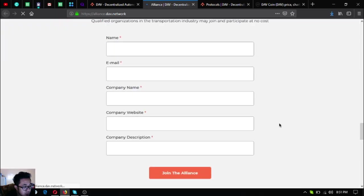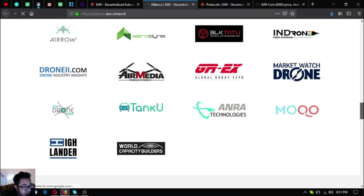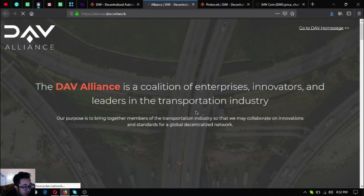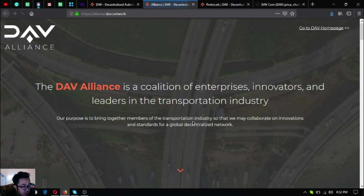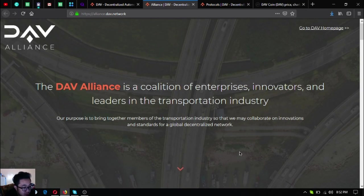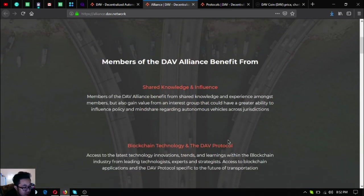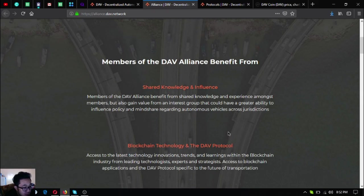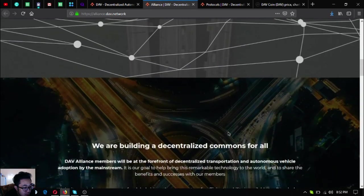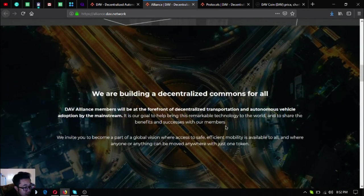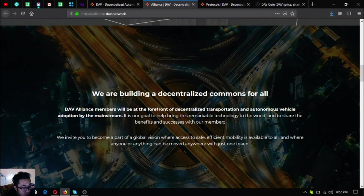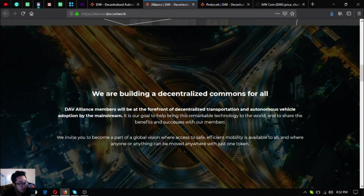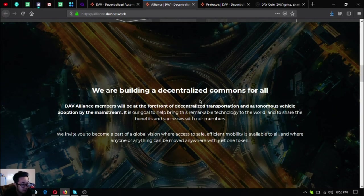Just fill out this form and then click join alliance. The DAV Alliance is a coalition of enterprises, innovators, and leaders in the transportation industry. Their purpose is to bring together members so they may collaborate on innovations and standards for a global decentralized network. Benefits include shared knowledge and influence in blockchain technology and DAV protocol. DAV Alliance members will be at the forefront of decentralized transportation and autonomous vehicle adoption by the mainstream.